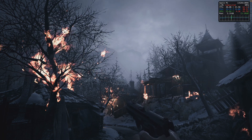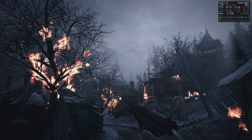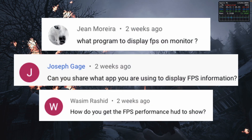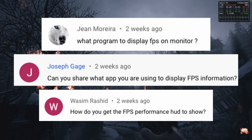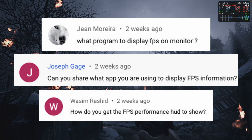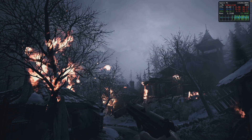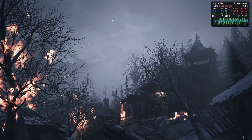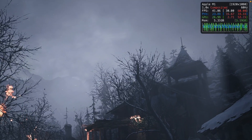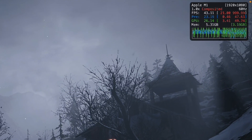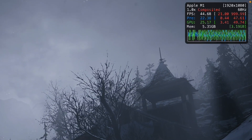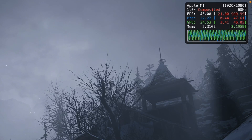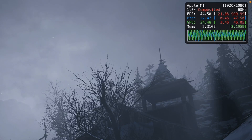Hey everyone, this is Andrew Tai and welcome to my YouTube channel. Recently, a lot of people have been asking about how I've been measuring FPS with the new counter on the top right-hand side of the screen of my recent Mac gameplay videos.